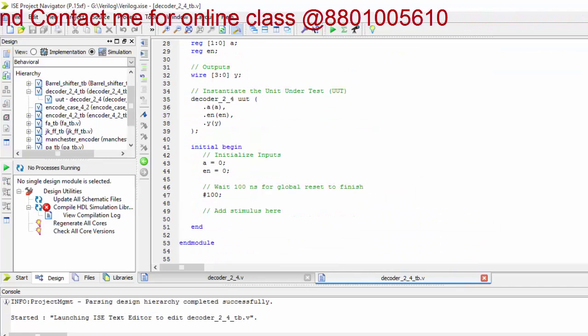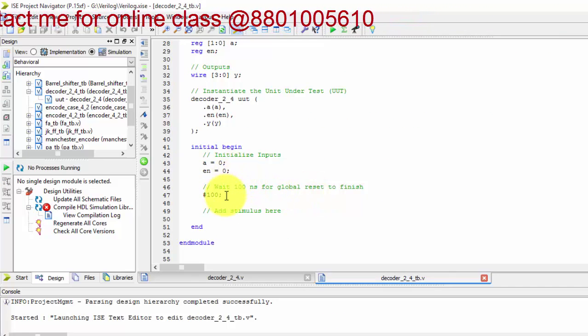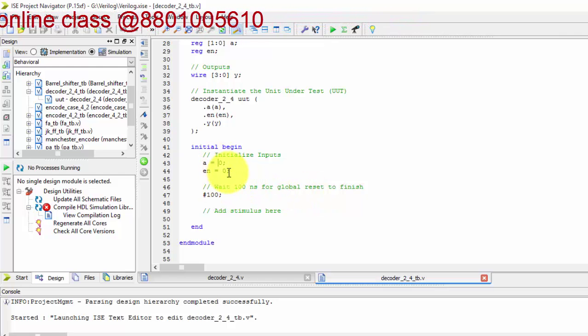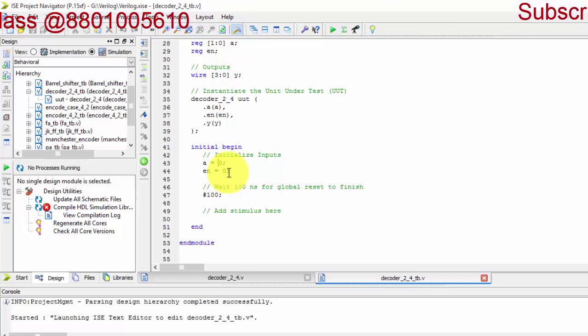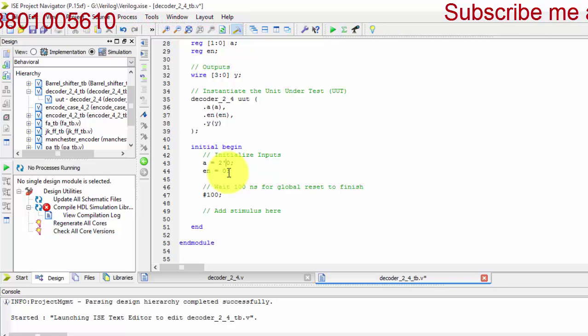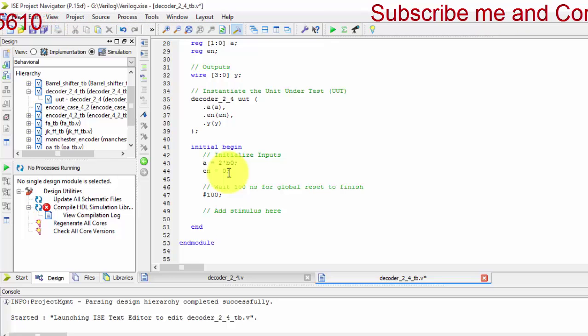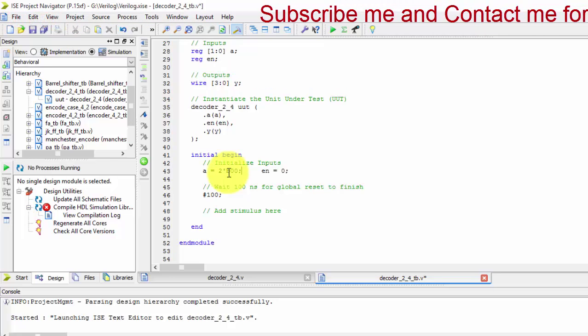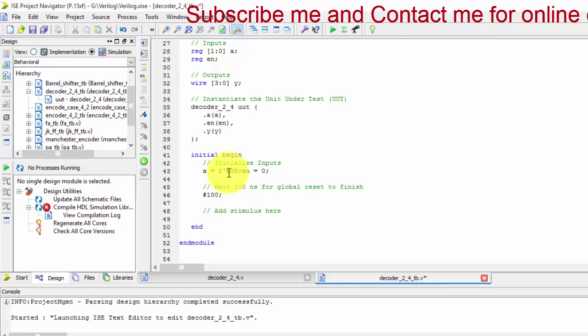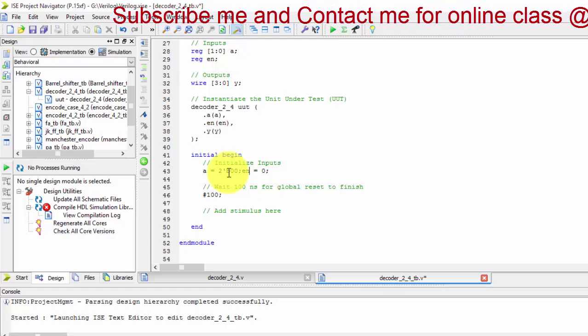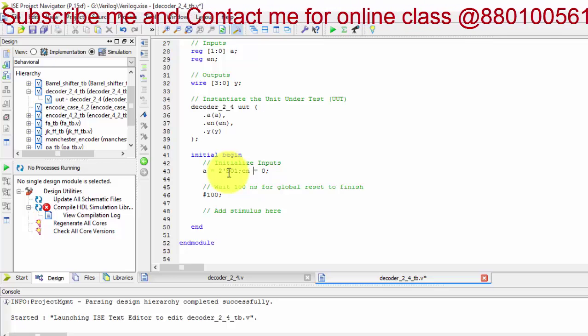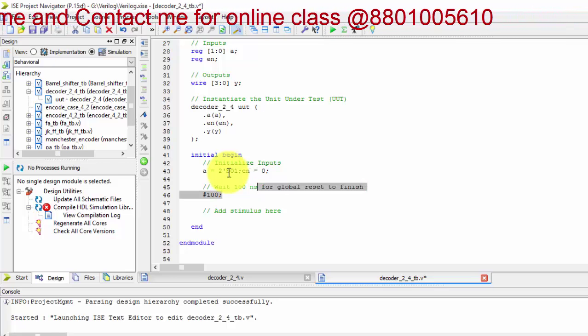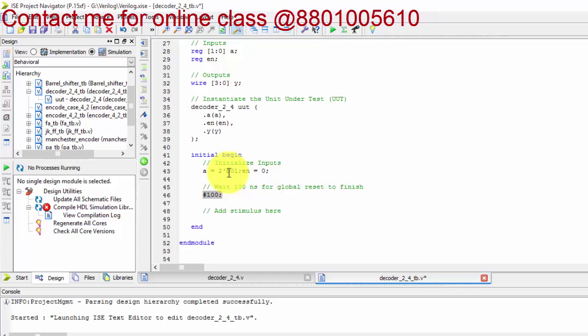So initially it will be all zeros. Again, but my input is 2 bits, so it is 2 degree 0, 0. Enable is 0, now let us view it 1.